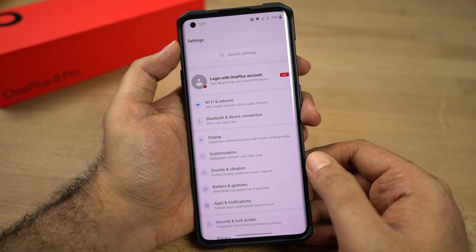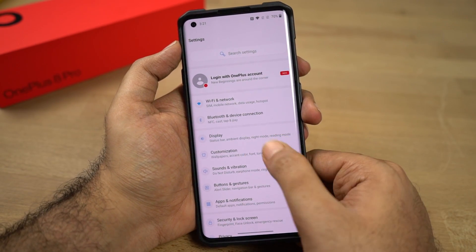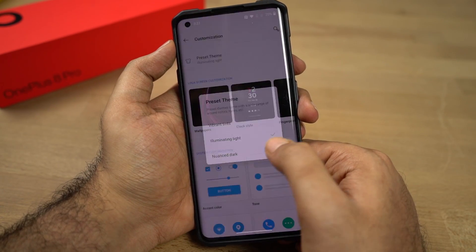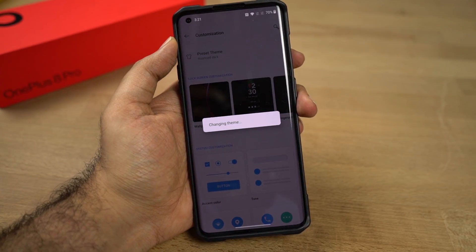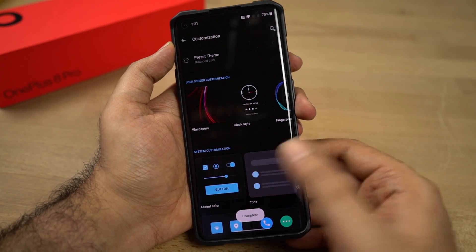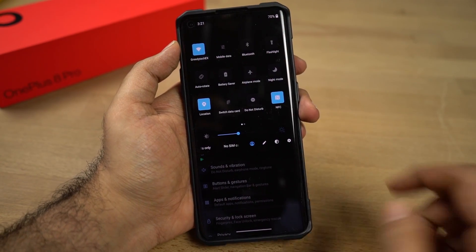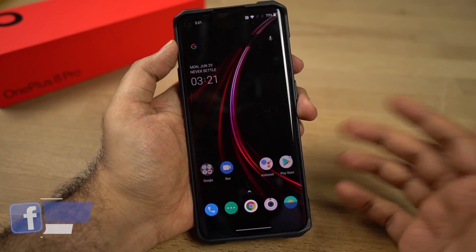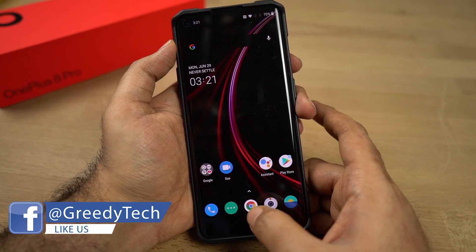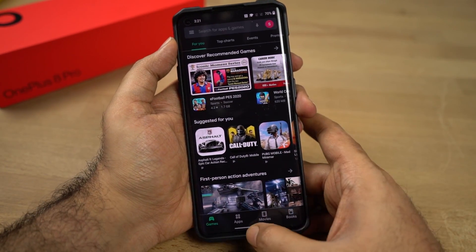Next, I'm going to show you how to turn on dark mode on this phone. Go to Settings, then select Customization, then select Preset Theme and choose Nuance Dark. Once you turn it on, it'll enable dark mode on this phone. This is how dark mode looks on the OnePlus 8 Pro — this is the notification area and these are the toggles. Once you enable dark mode, even some of the system applications along with some Google applications change to dark mode, which looks pretty cool.